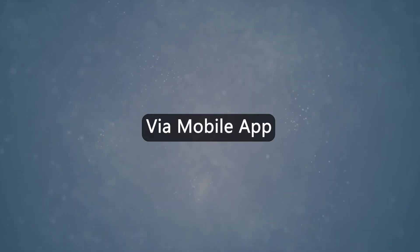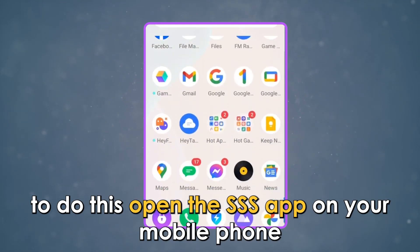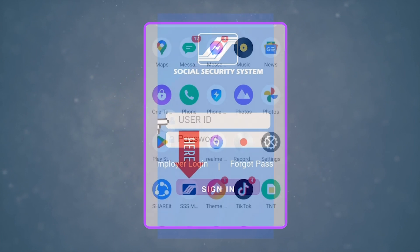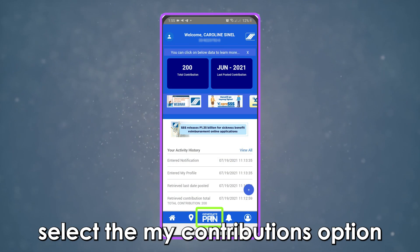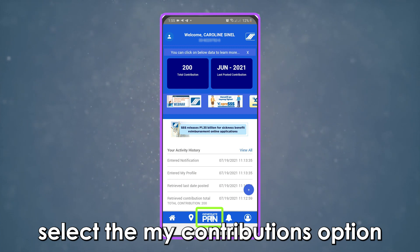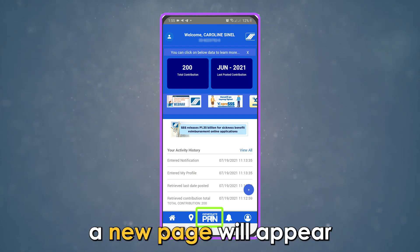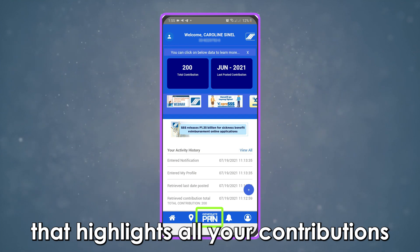Via mobile app. To do this, open the SSS app on your mobile phone. Key in your user credentials and password. Select the My Contributions option. A new page will appear that highlights all your contributions.